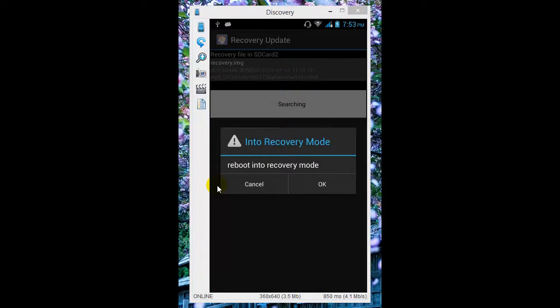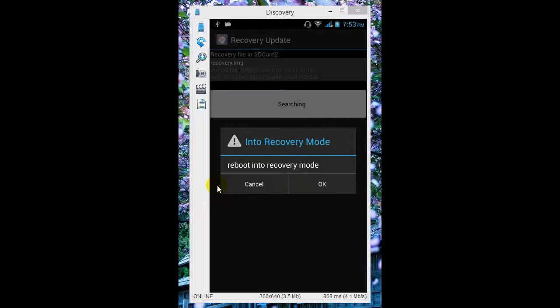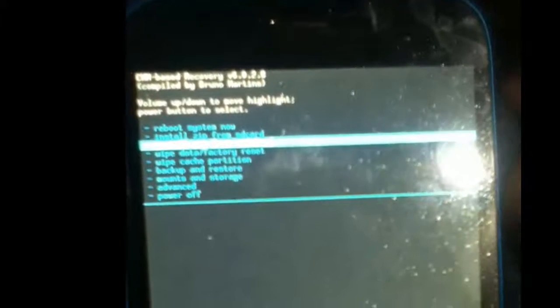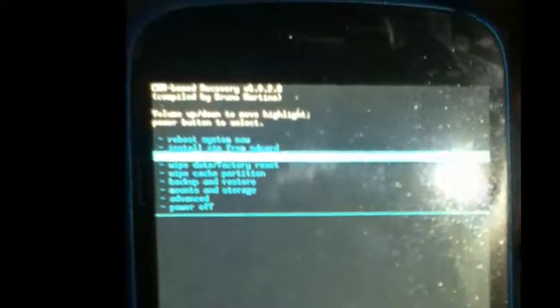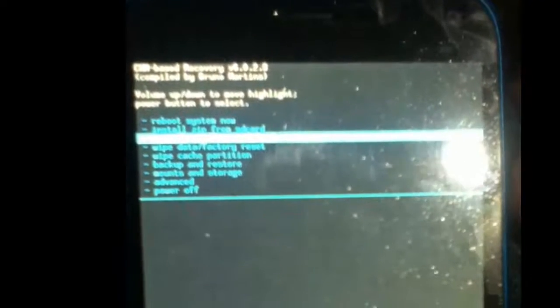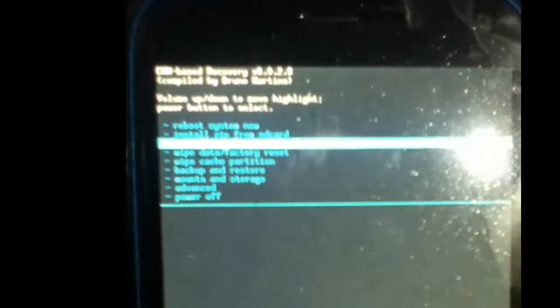So this is the recovery. The recovery version is 6.0.2.8. The volume rocker is used to navigate up and down, and the lock key button or power button acts as the OK or choose button.